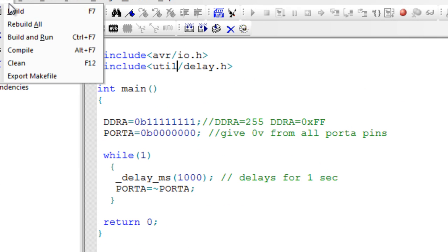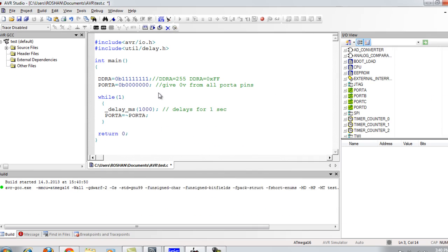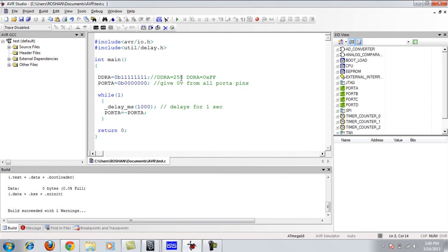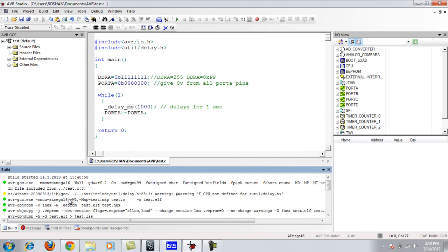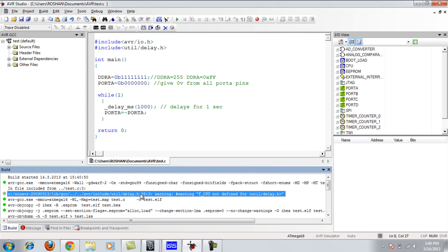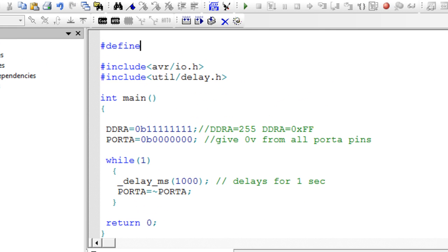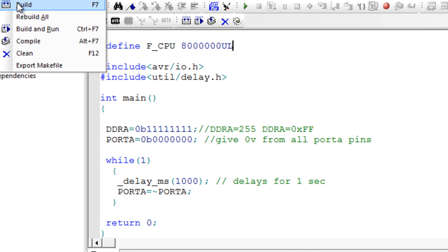Let's compile with Build (F7). There is one warning: F_CPU is not defined. F_CPU tells the delay function what clock frequency you are running at — without it, the delay cannot calculate the correct timing. I will define it as 8 MHz. Now if I compile again by pressing F7, there are no more warnings.